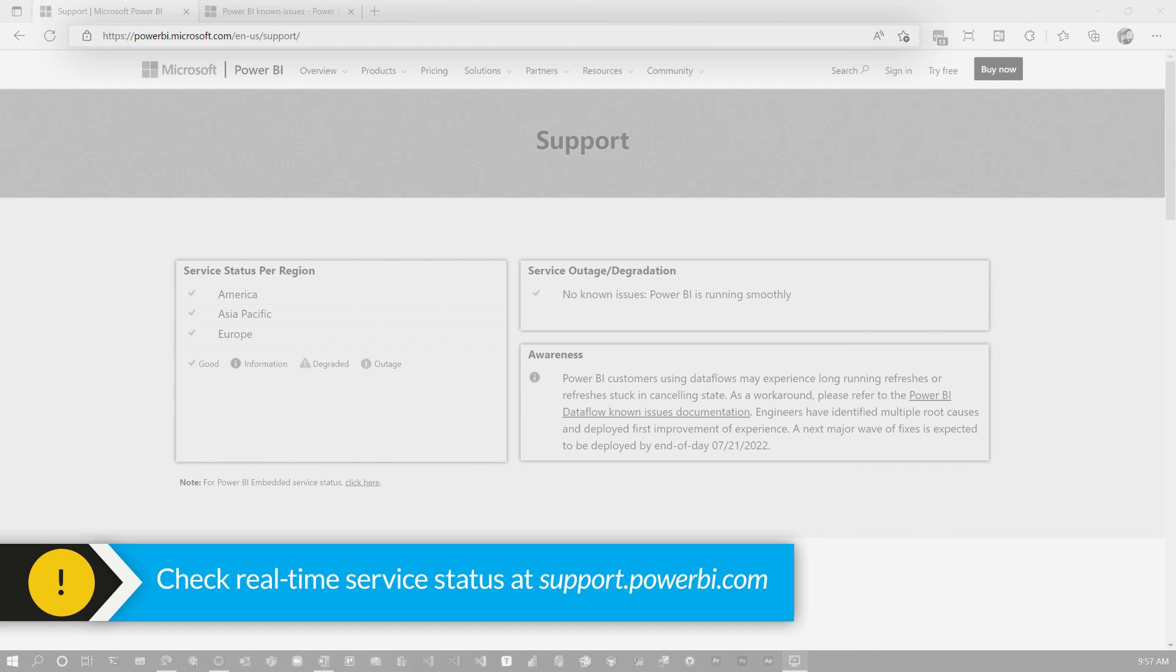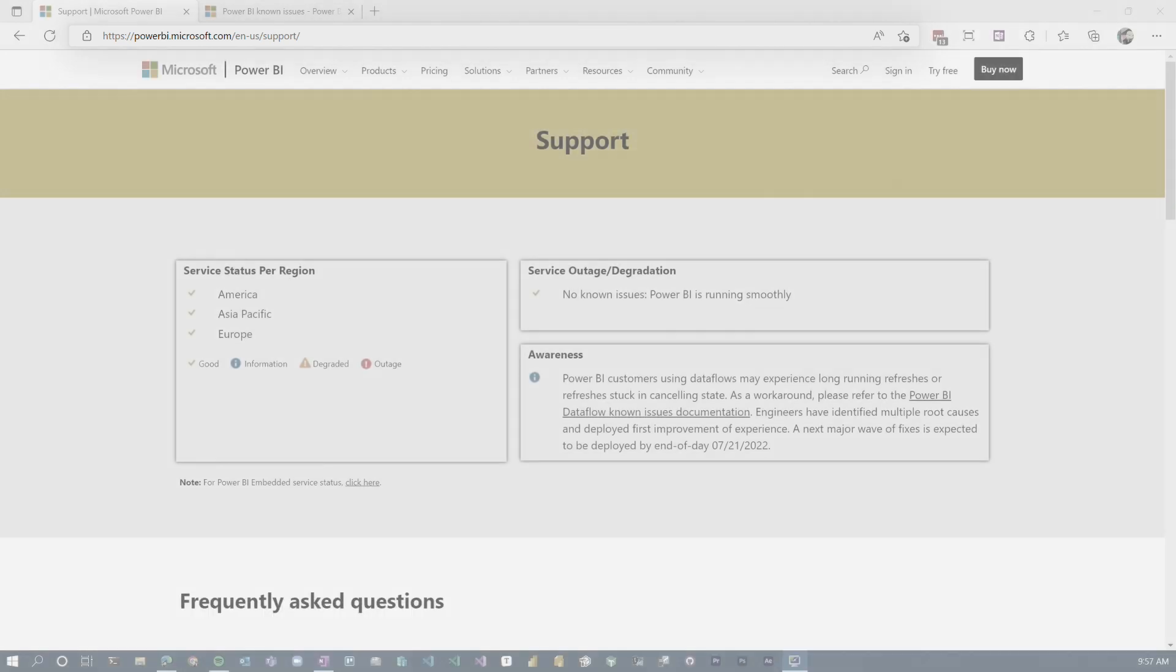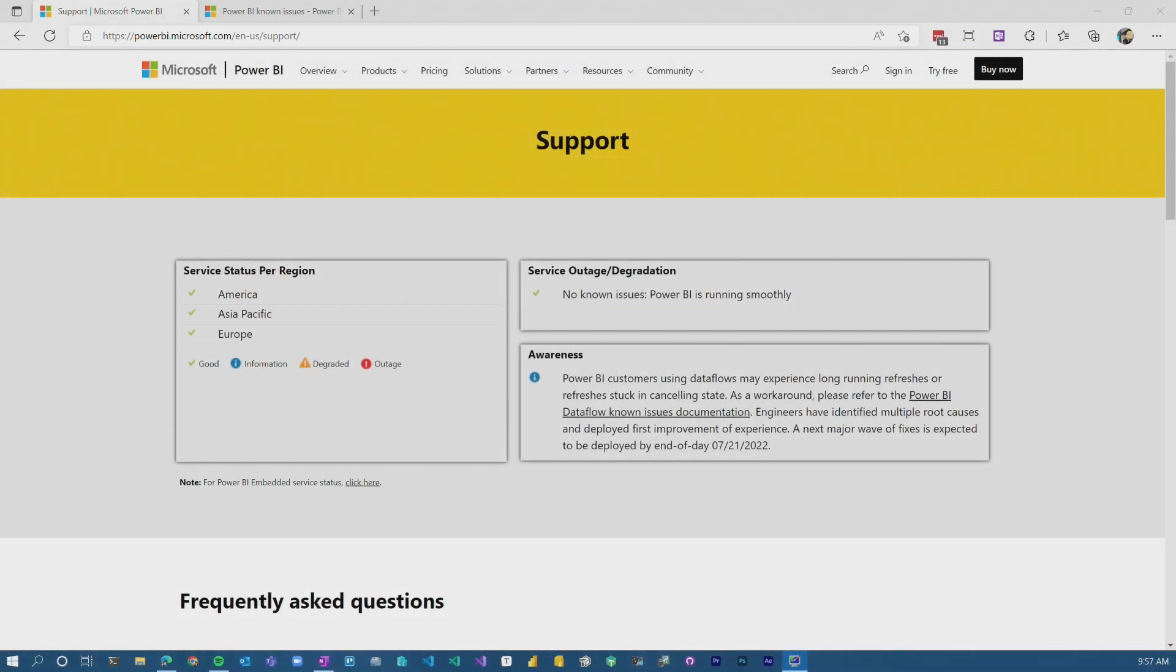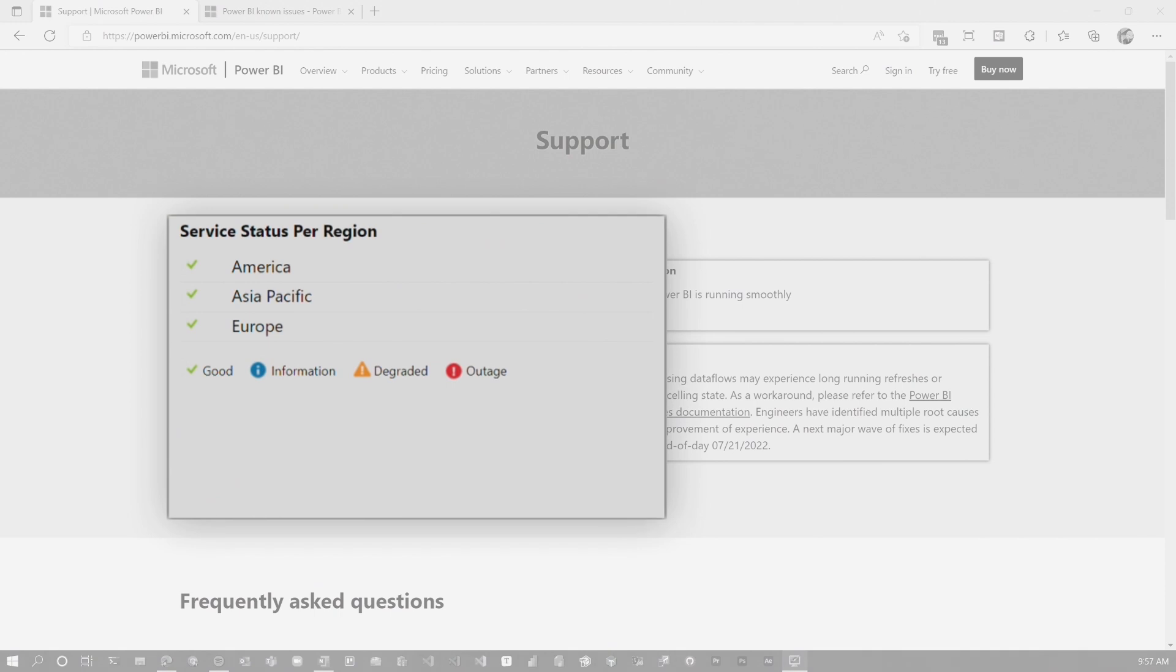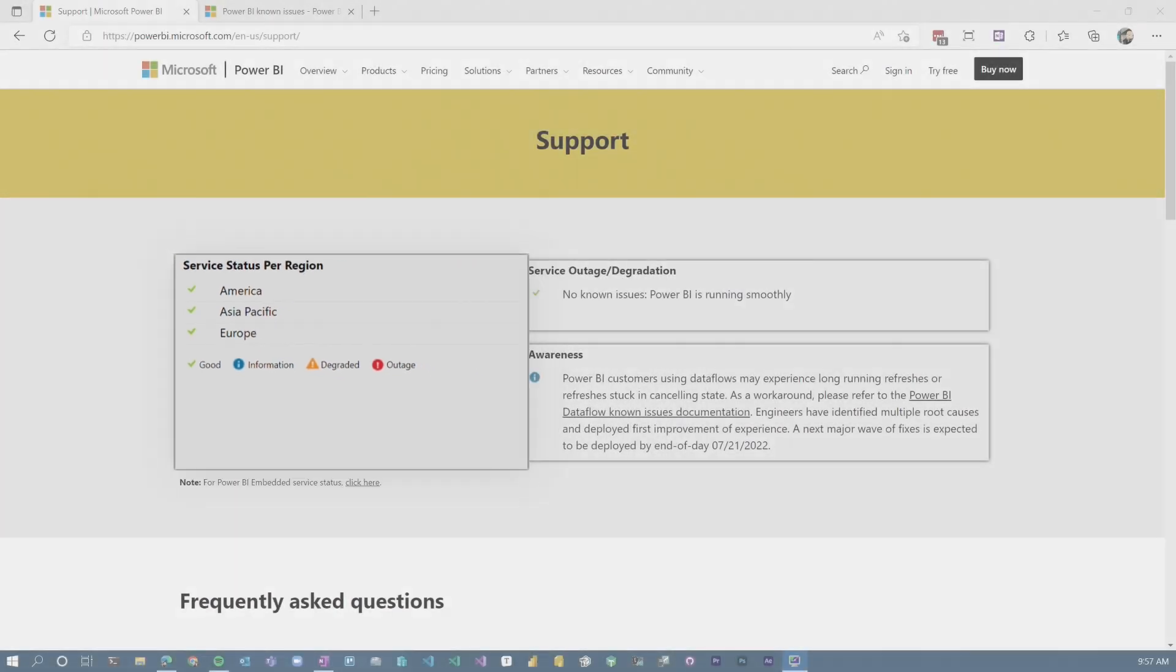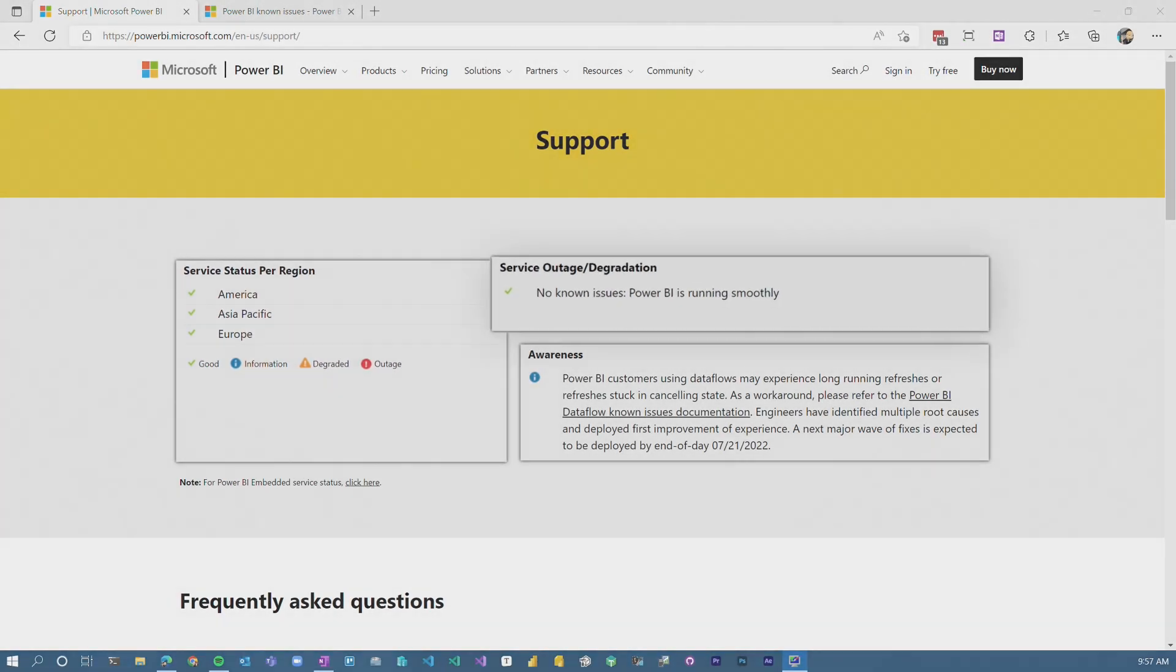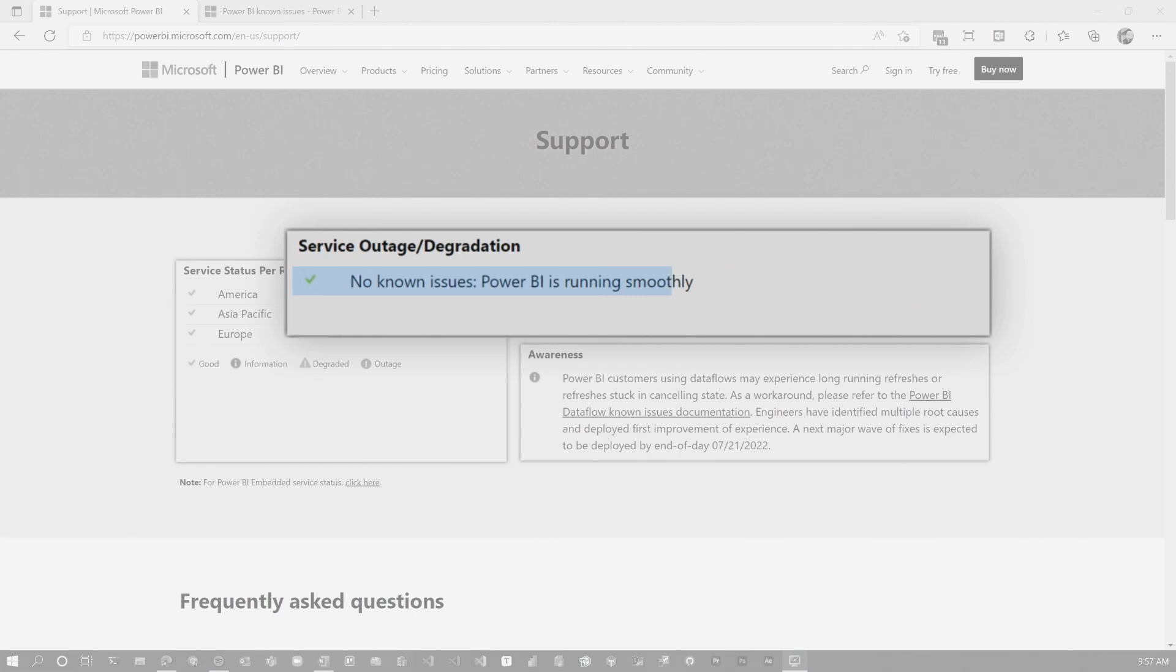You should absolutely come here to figure out are there any things that you need to be aware of. Maybe there's a service issue, maybe something's going on, maybe something's not working right. So you'll see the actual service outage and degradation.